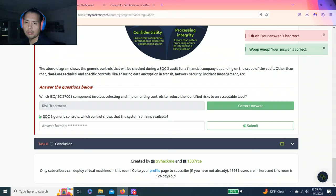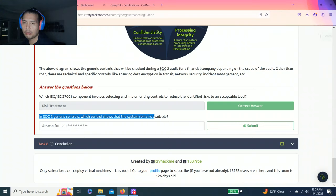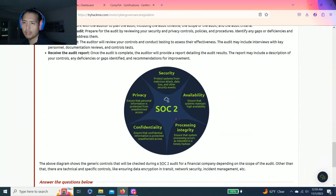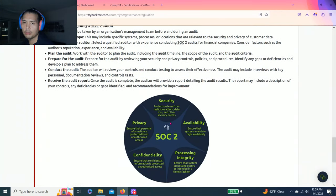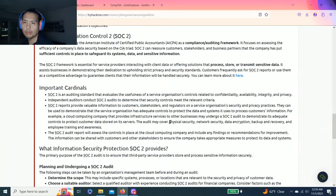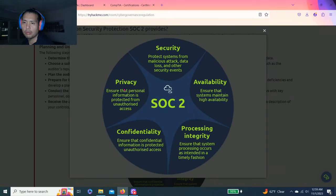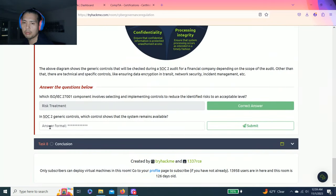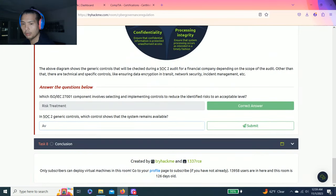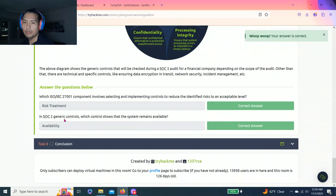Last question: In SOC 2 generic controls, which control shows the system remains available? Looking at this chart, it's the one that makes sure systems maintain high availability.